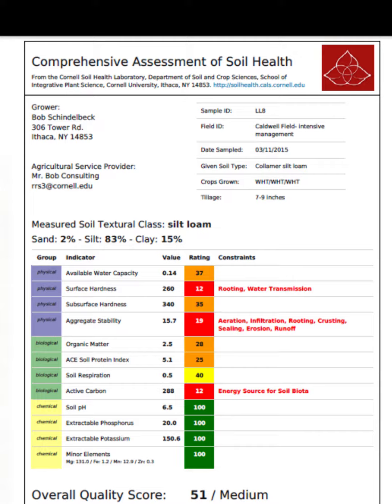Physical Properties: This includes soil texture, structure, and water holding capacity. Physical properties are essential for water infiltration, root growth, and overall soil structure.